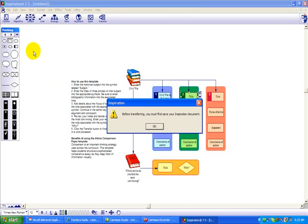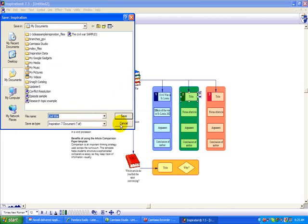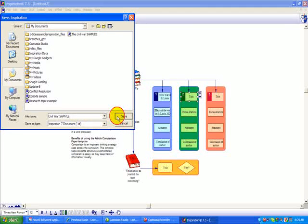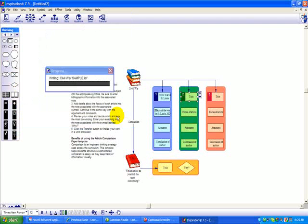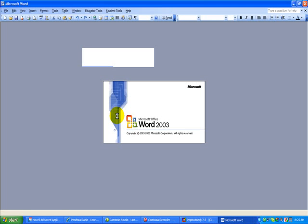It'll prompt us that we have to save it first, which is great because a lot of times our kids forget to save, so we click OK. And it just took my title here, Civil War, I'm just going to put in the word Sample. So here we go, I saved it under My Documents or wherever they need to save it. Now it's exporting to Microsoft Word.